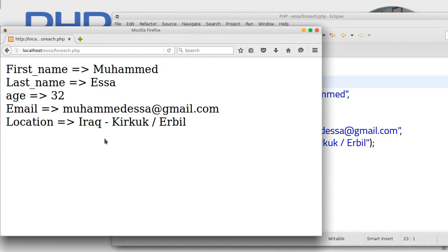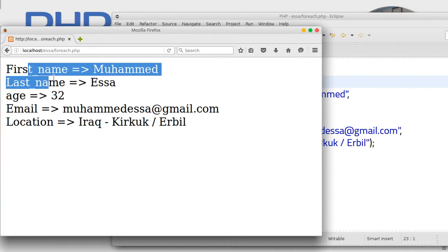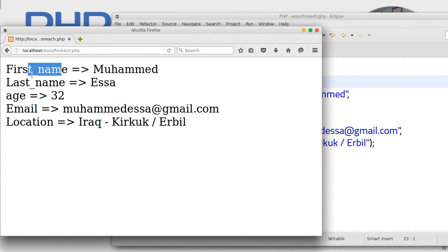One more thing. The key shows 'first_name' with an underscore. You can use the str_replace function to remove that underscore and show it like normal text.